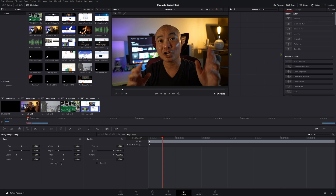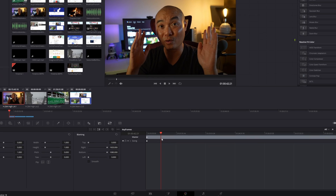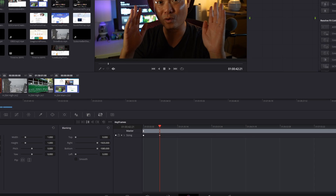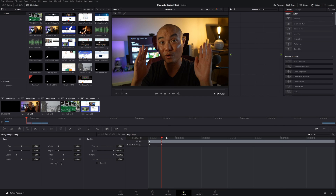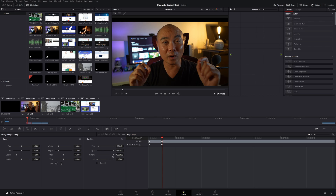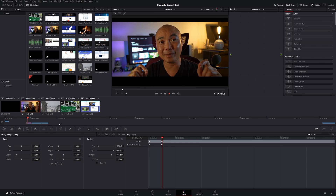Once we have all of this set up, we can now create our keyframe animation. Go to the clip where you want the animation, navigate to the beginning of the clip, and once you're there, add a keyframe — right-click, Add a Dynamic Keyframe. At this point nothing has happened yet; it's in your original resolution and aspect ratio. Now decide where you want this to animate to — move over a bit, add another dynamic keyframe, and make your adjustments under Blanking by cropping the top and the bottom. Let's go ahead and play this — and there is our animation.